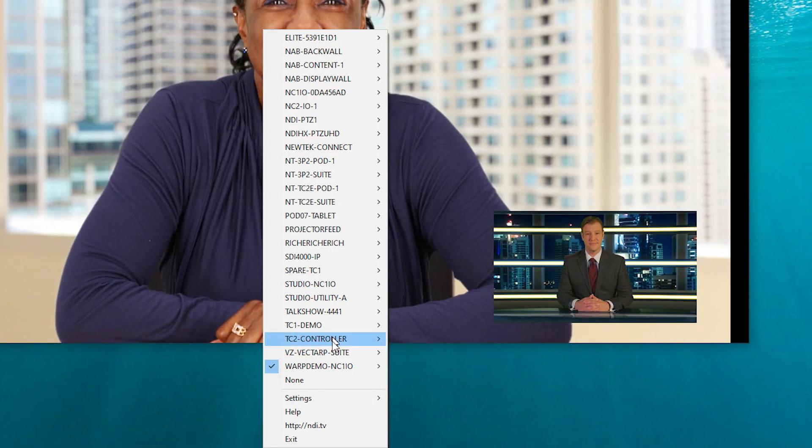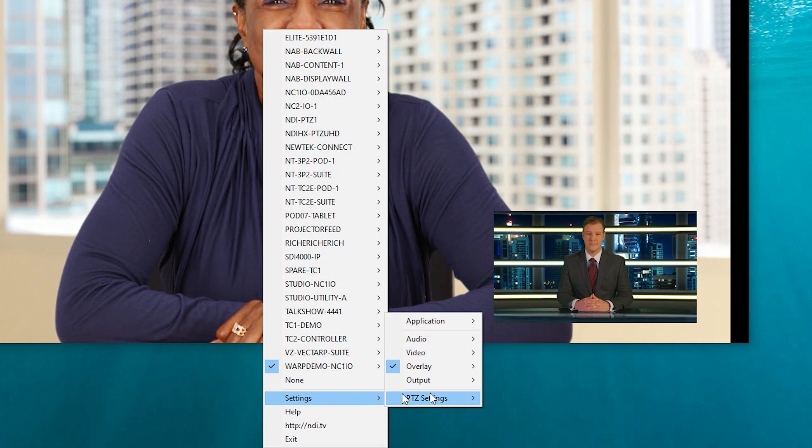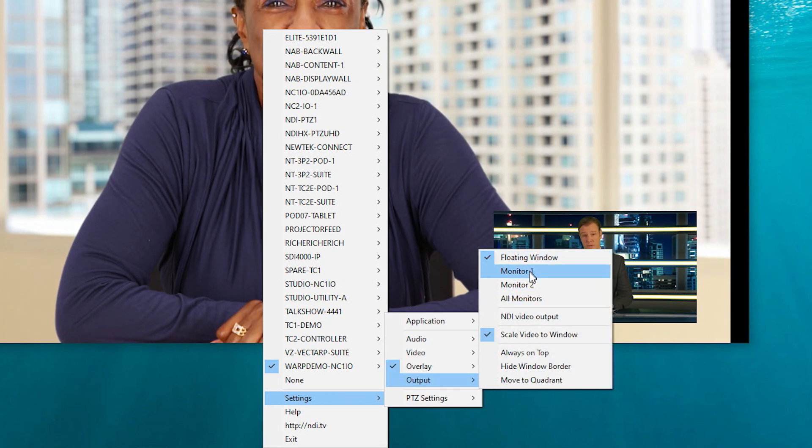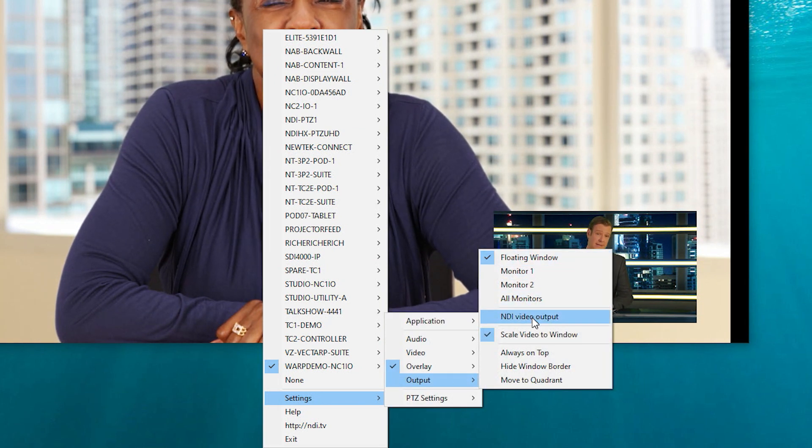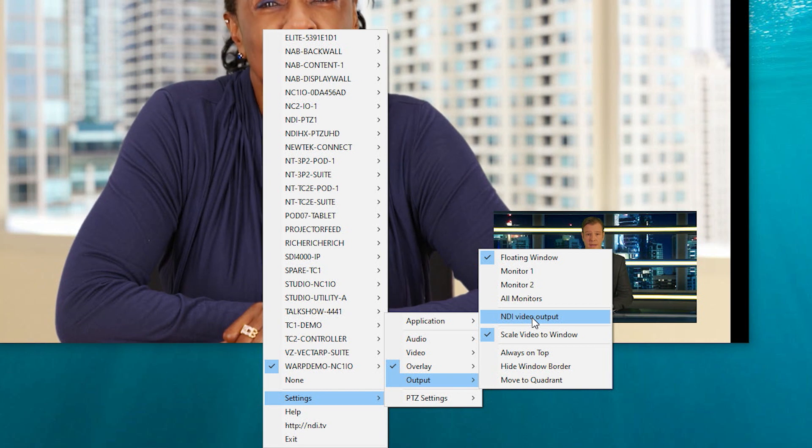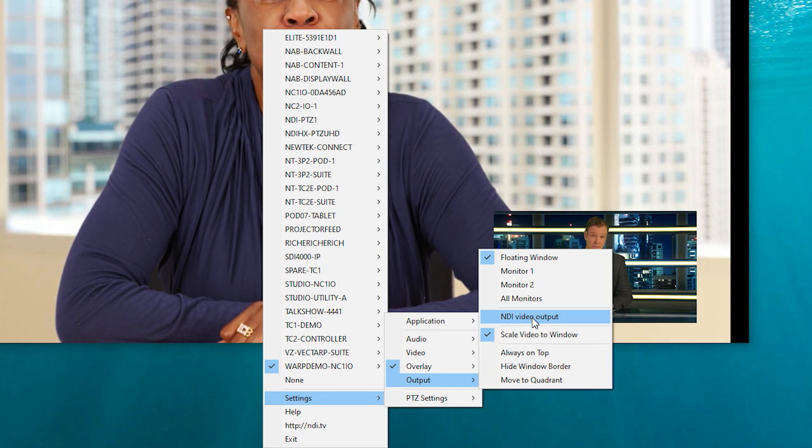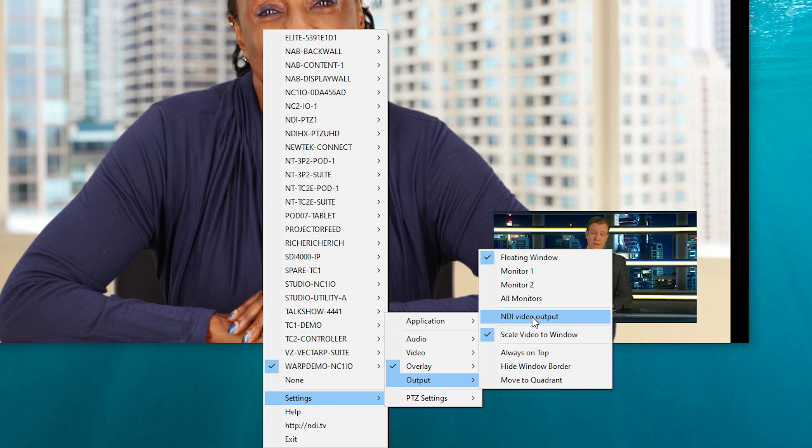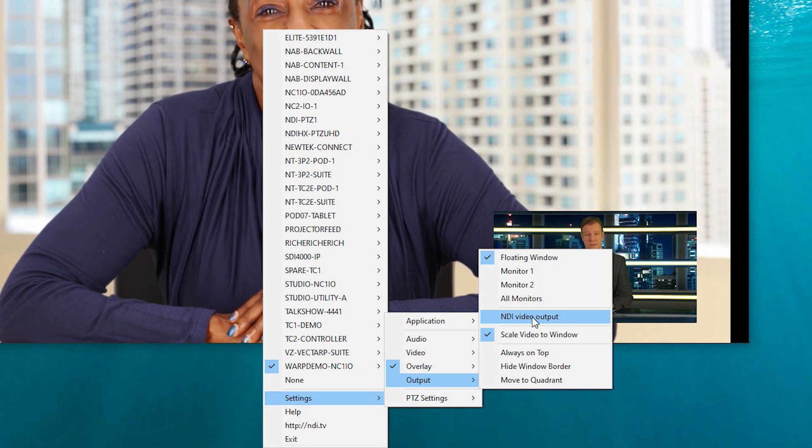The output setting gives you quick alignment options such as full screen, filling specific monitors, and even using NDI Studio Monitor as an additional video output source for other NDI-enabled devices to view.